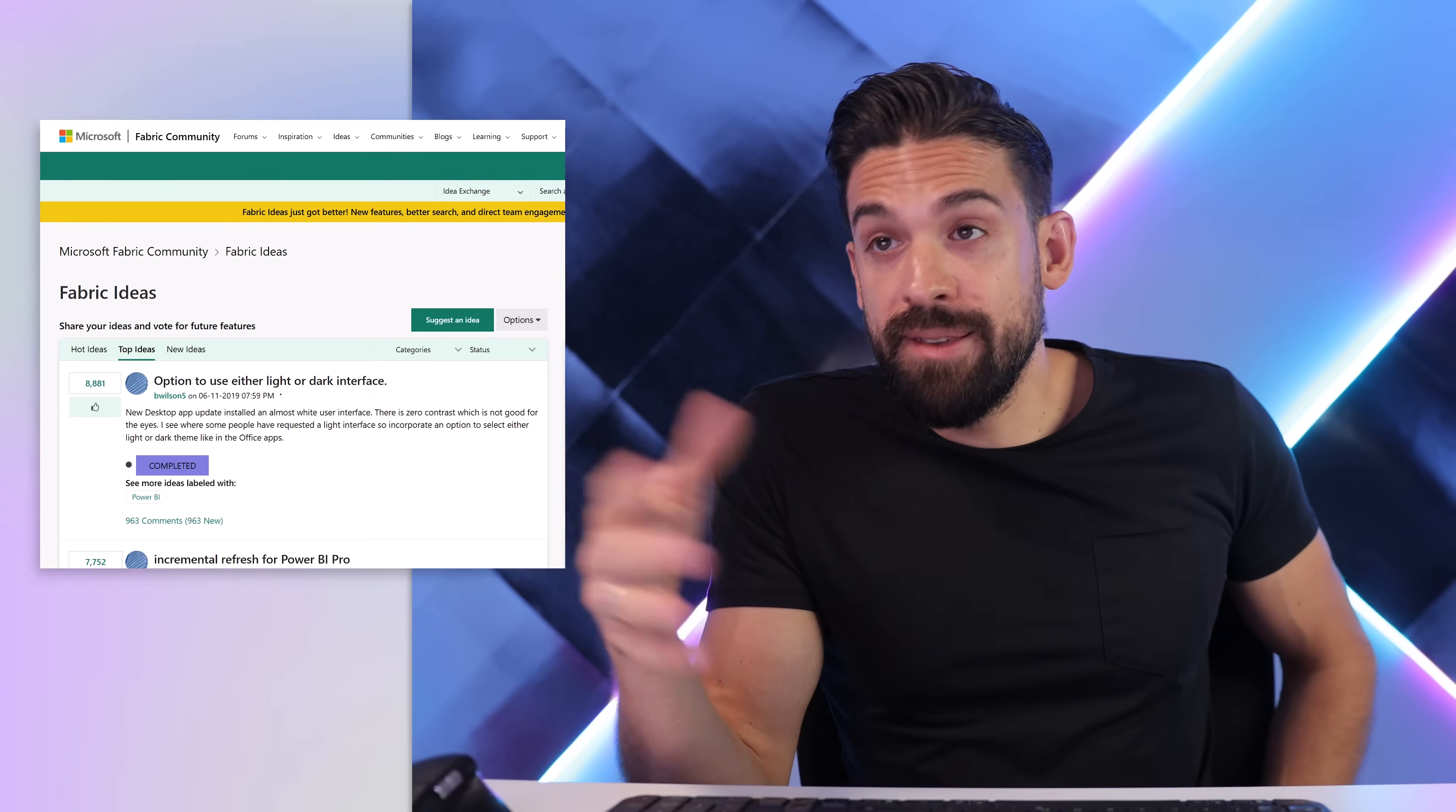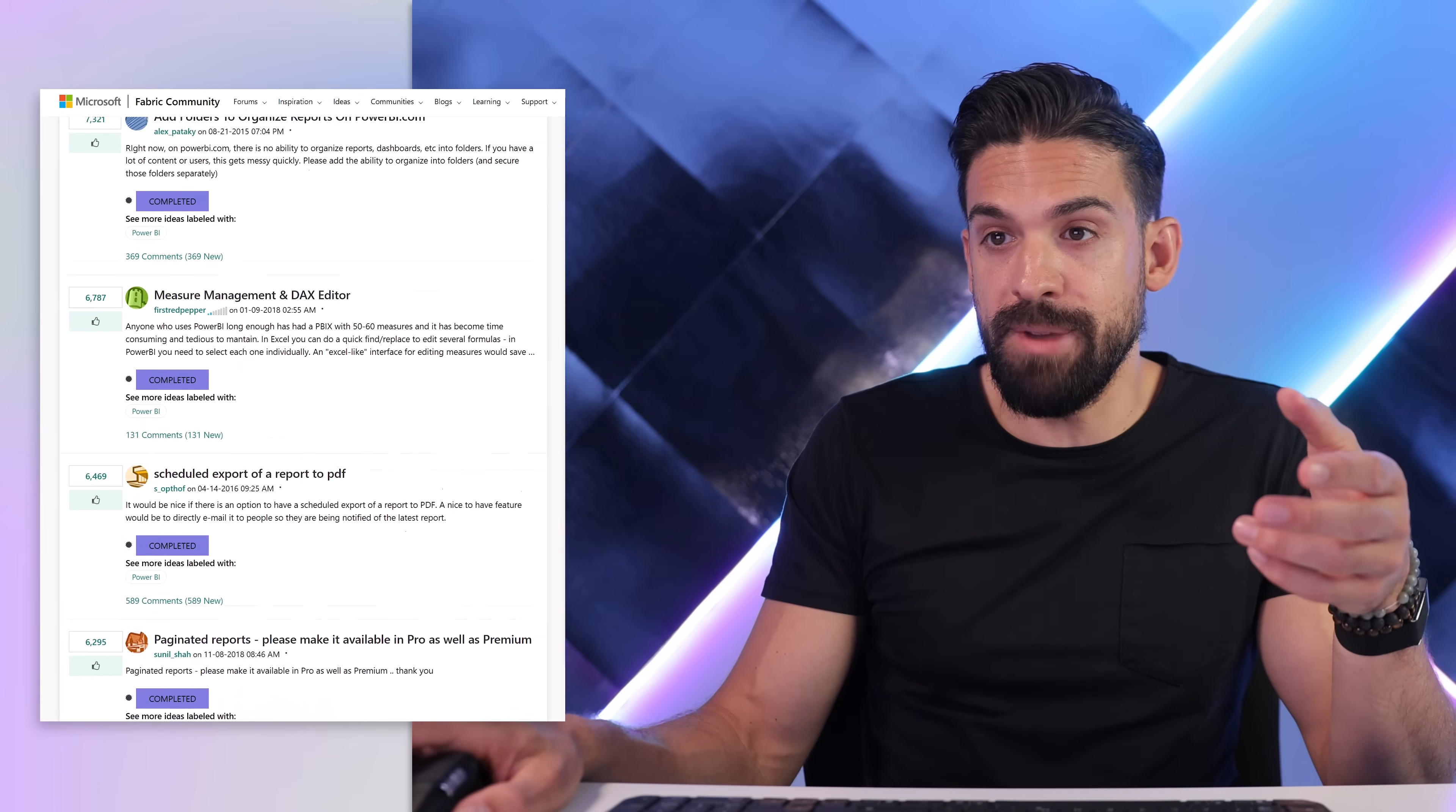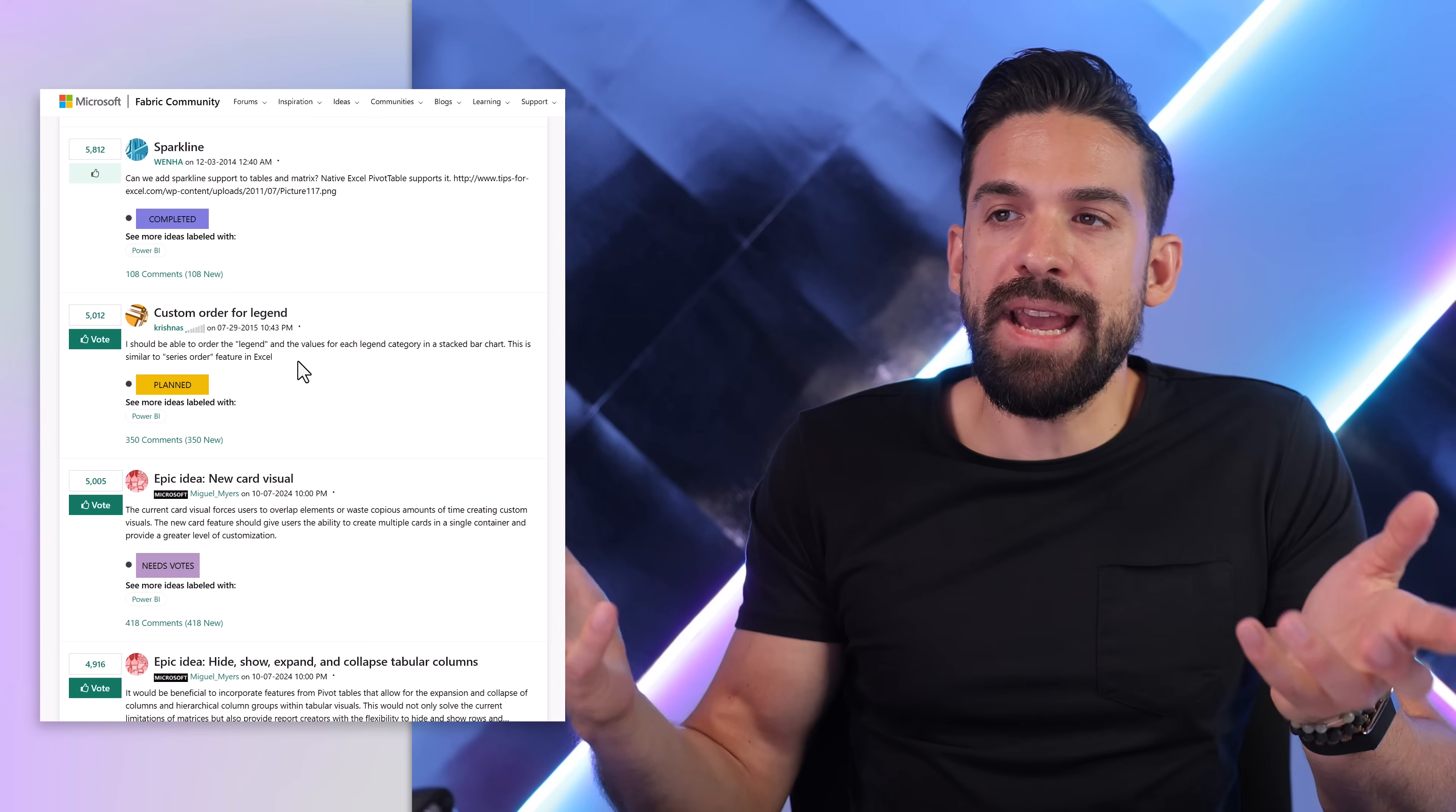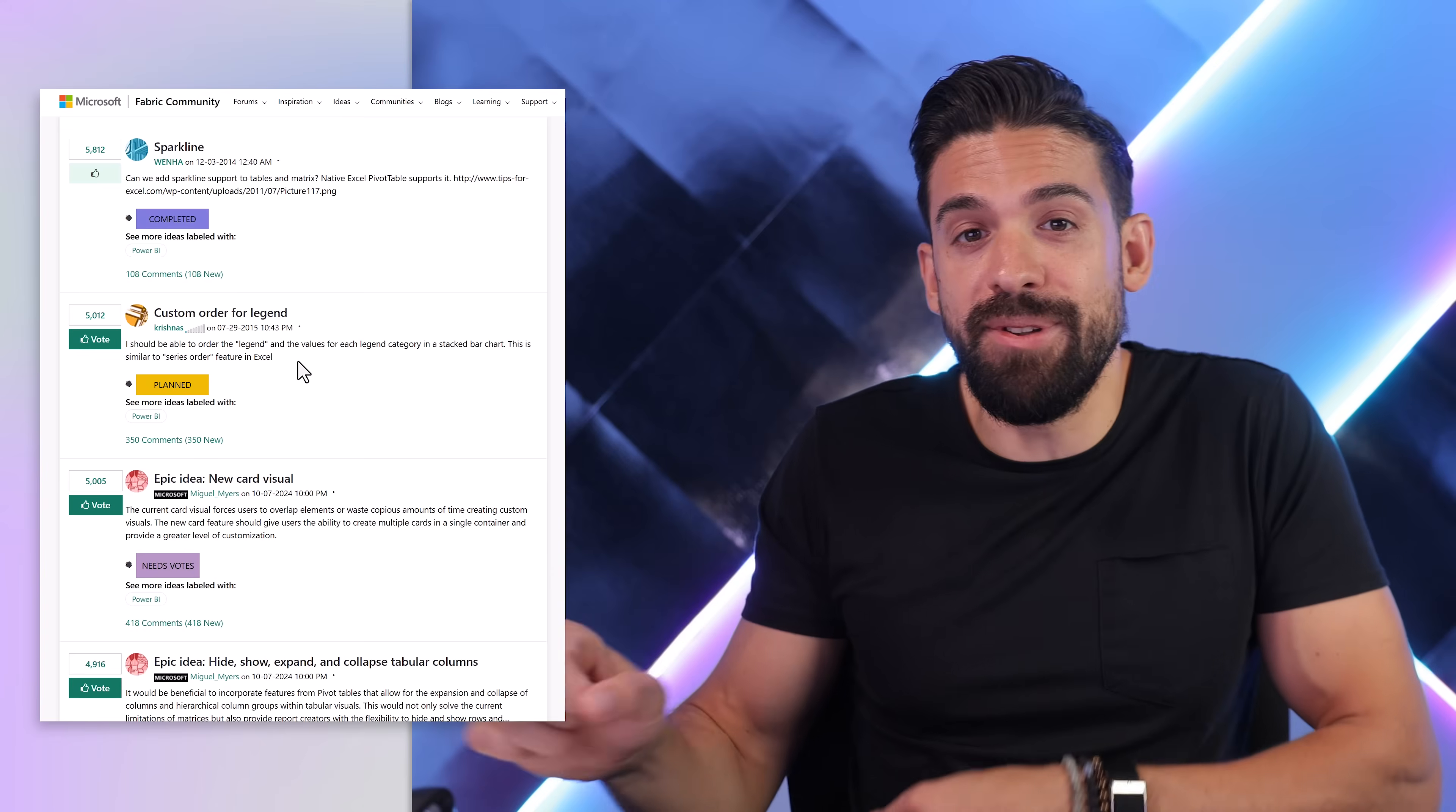Let's continue with number two. Now for this one, we go to the Fabric Ideas Community Platform where you can submit and vote on ideas that the Power BI development team then can work on. Here you see a lot of these suggested ideas have already been implemented. And if I sort them by number of votes, then the next open one that's planned is the custom order for legend. It's there, it's already planned since 2015. And this one is about easily changing the sorting order of the legend. And actually it improved a little bit. Now sorting in Power BI is probably more complex compared to other tools.